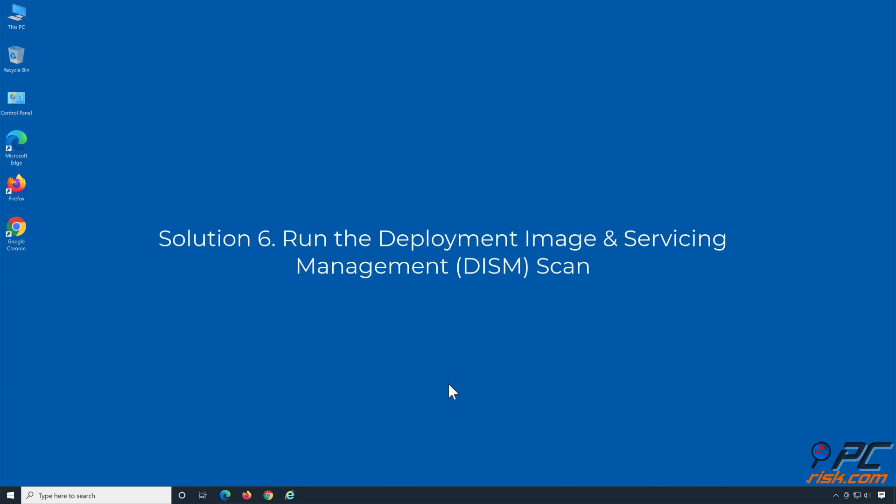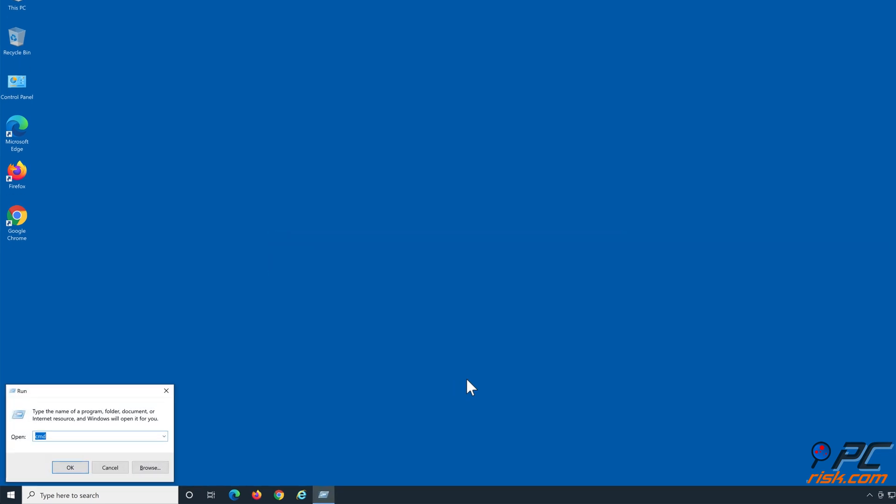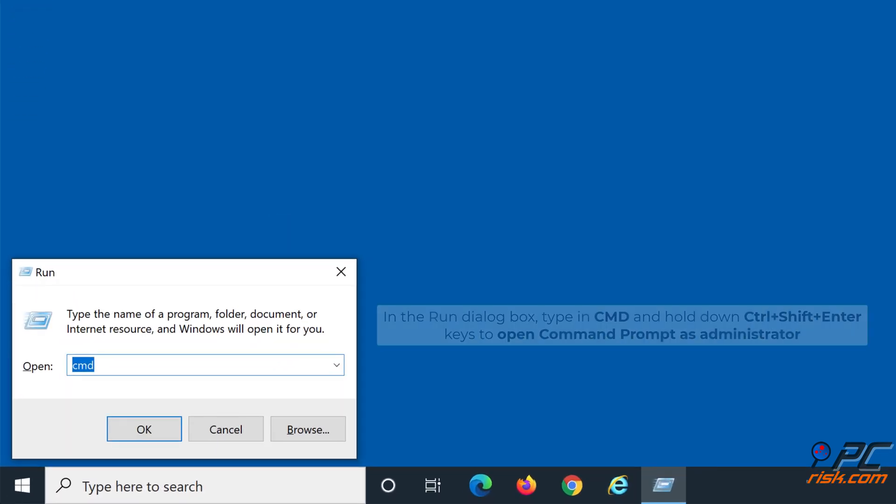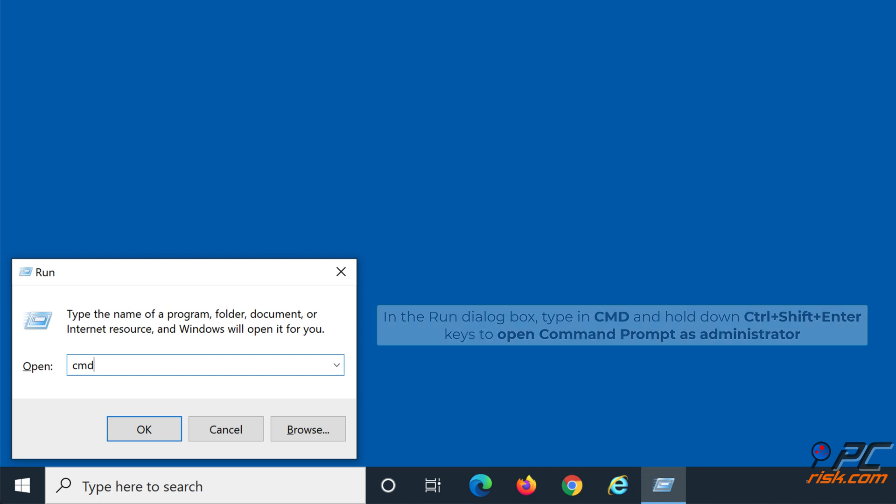Solution 6: Run the Deployment Image and Servicing Management Scan. Hold down Windows Plus R keys to open Run. In the Run dialog box, type in CMD and hold down Ctrl+Shift+Enter keys to open Command Prompt as Administrator.